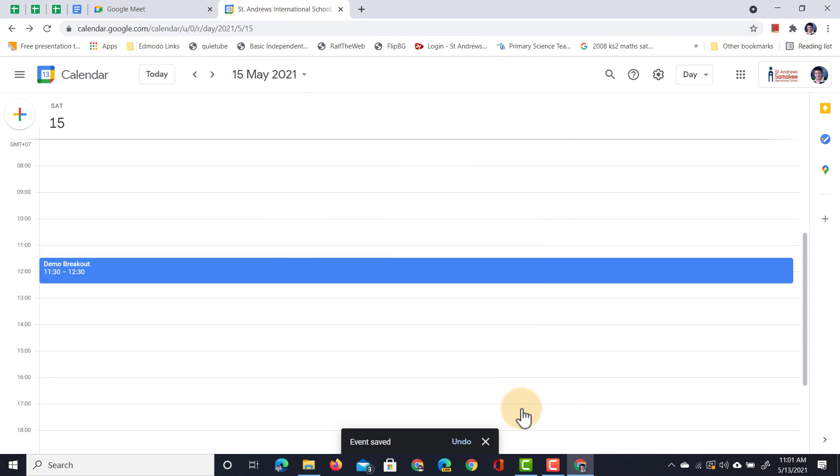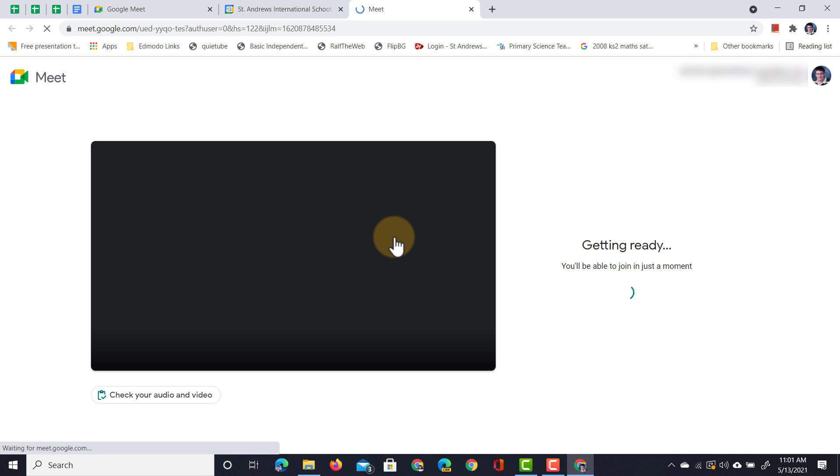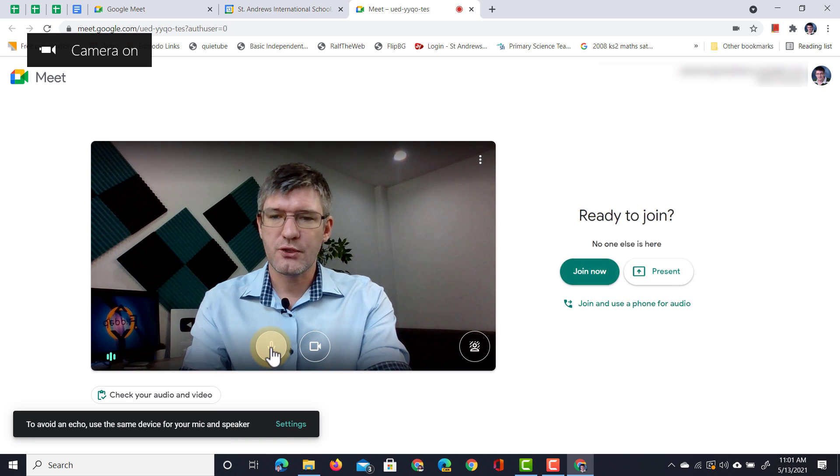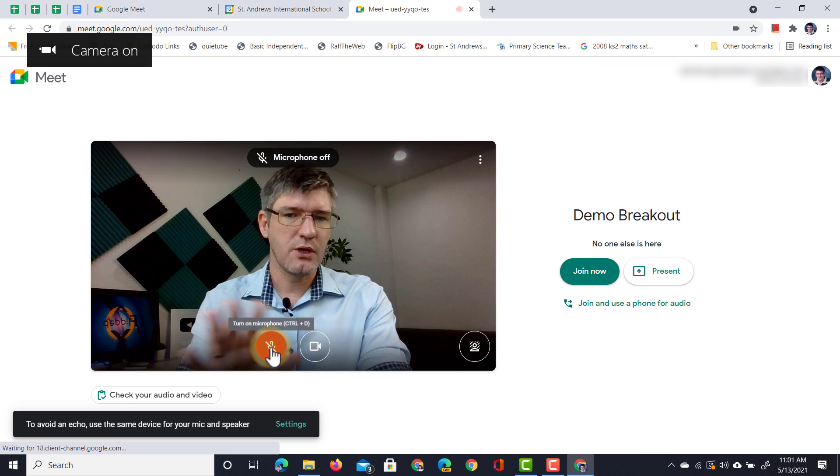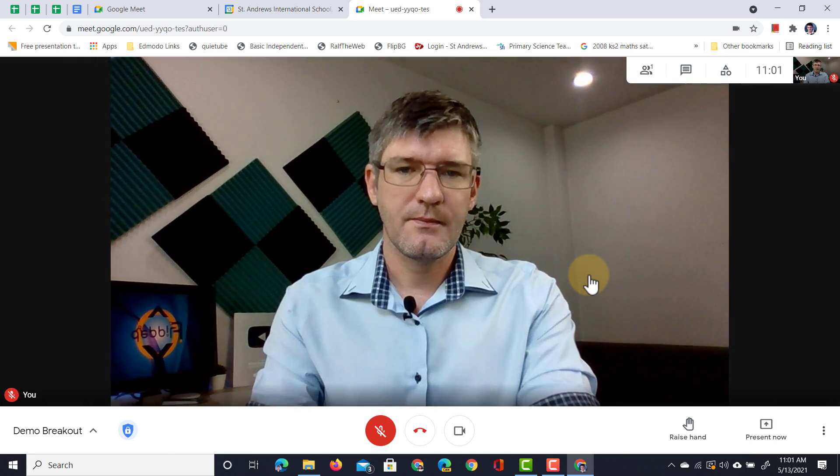The event is saved, and now we can open up this meeting. So let's go ahead and join Google Meet. We're going to make sure that our camera is on, microphone off, and we're going to join the meeting.